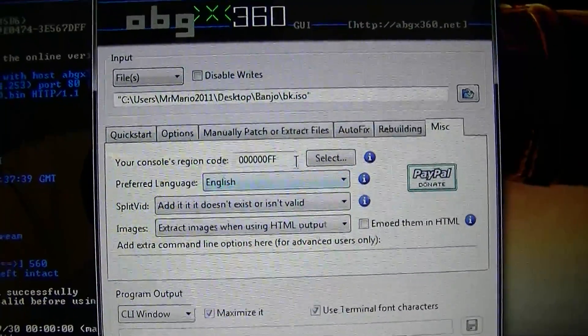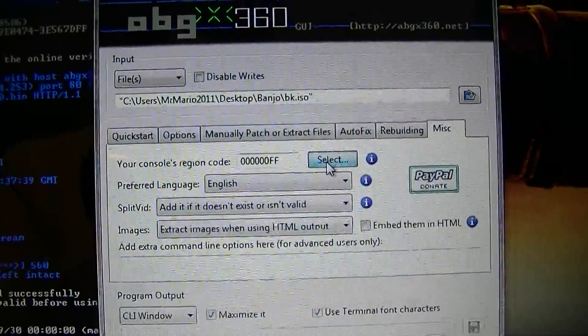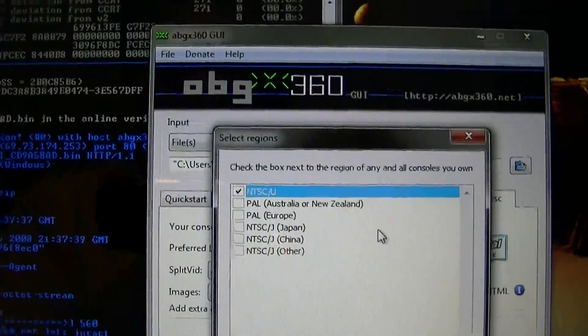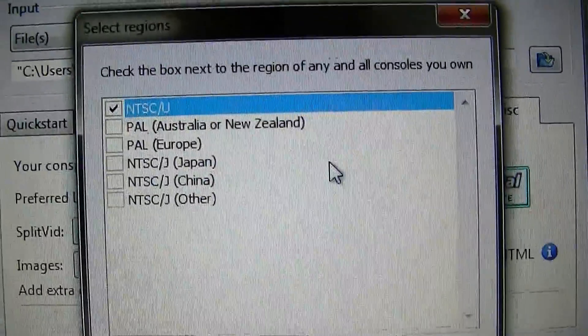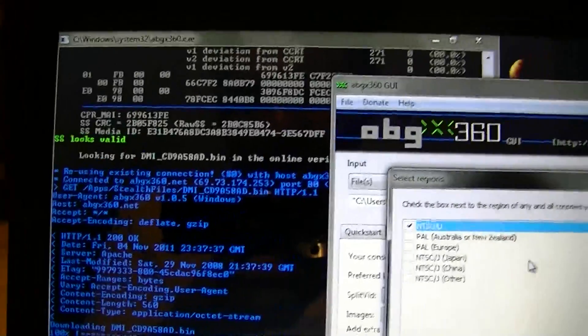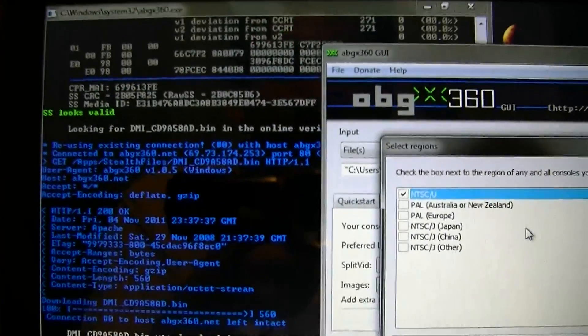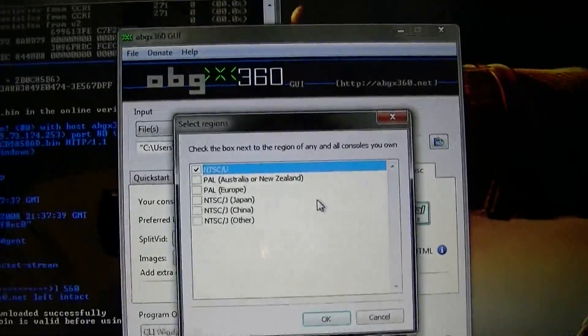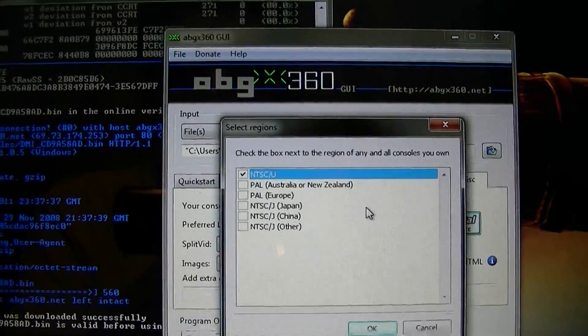Rebuilding, use your default method. As for this, just saying, because some people have been confused on this. When you select region, this ABGX, it verifies and it can patch your games. But it will not patch regions on it, okay?